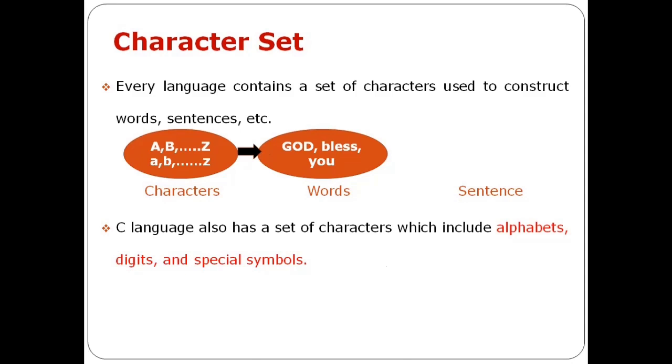For example, words like God, bless, etc. In the word, we can frame the characters in this language.